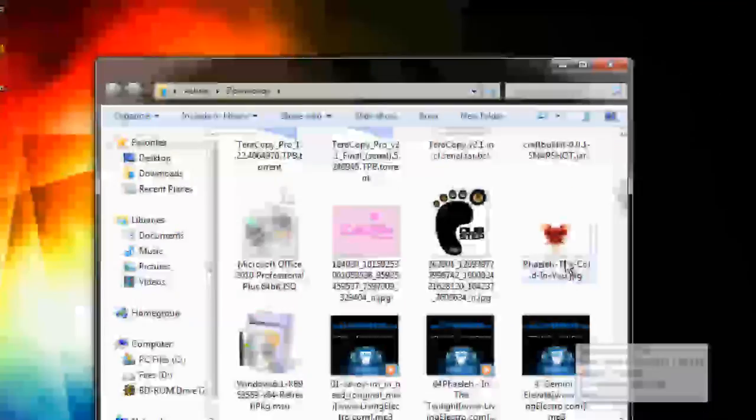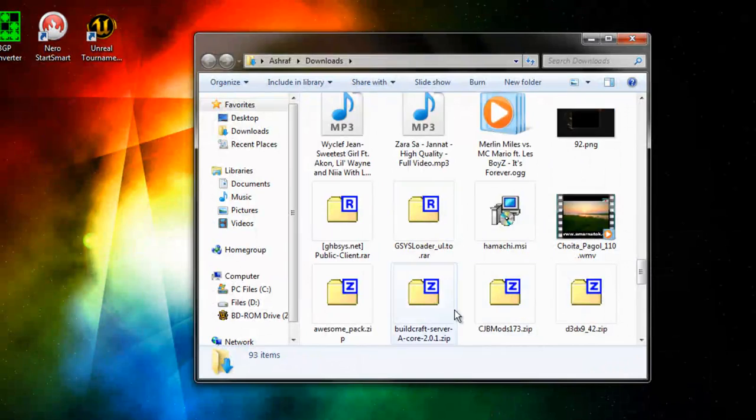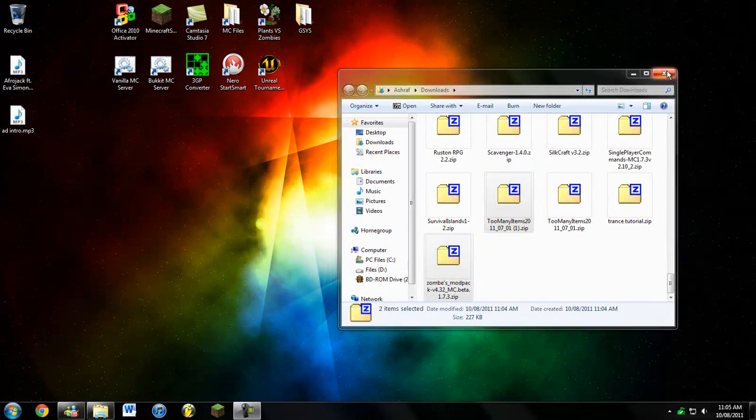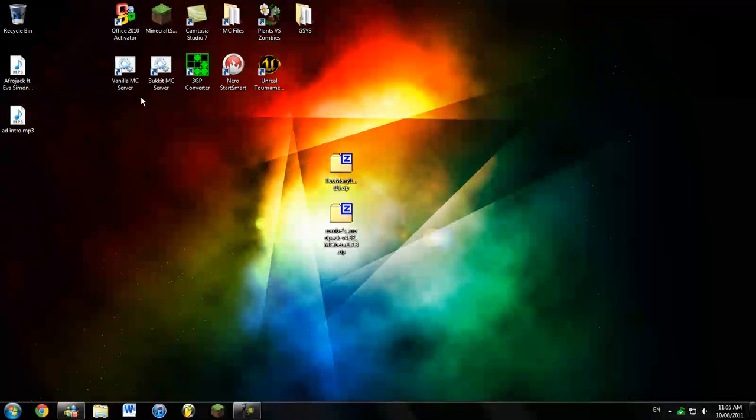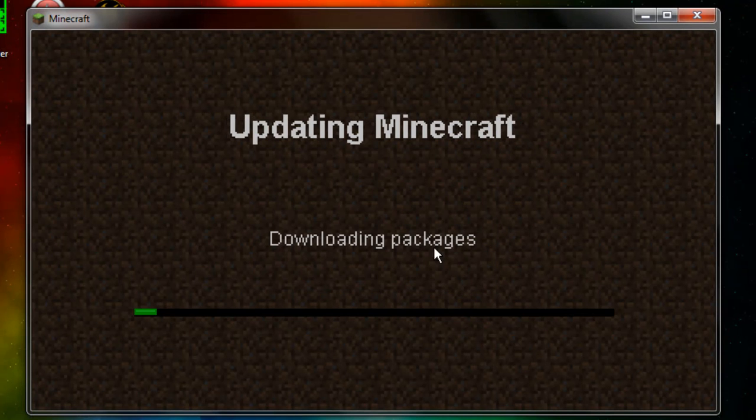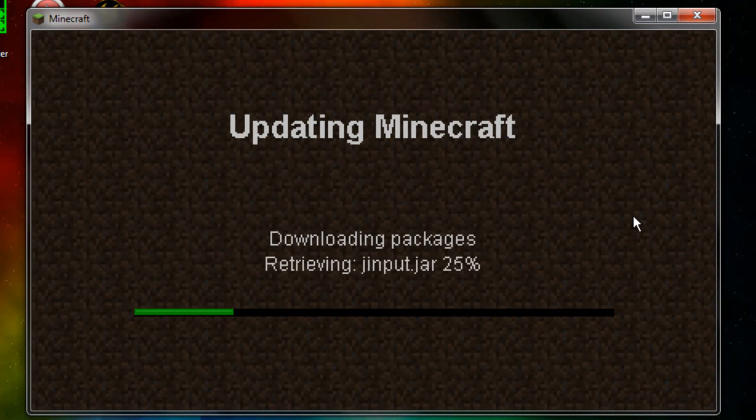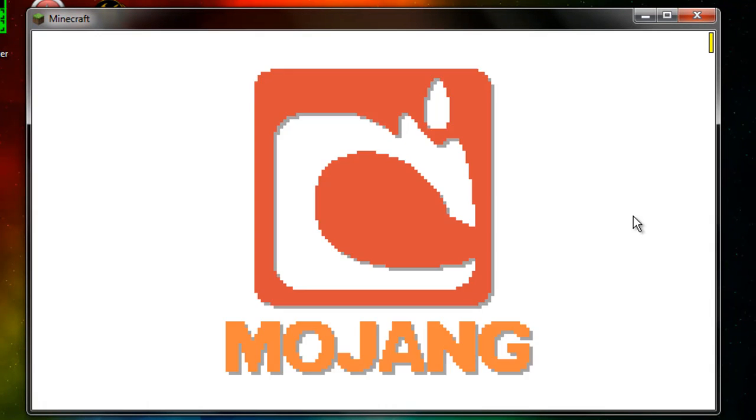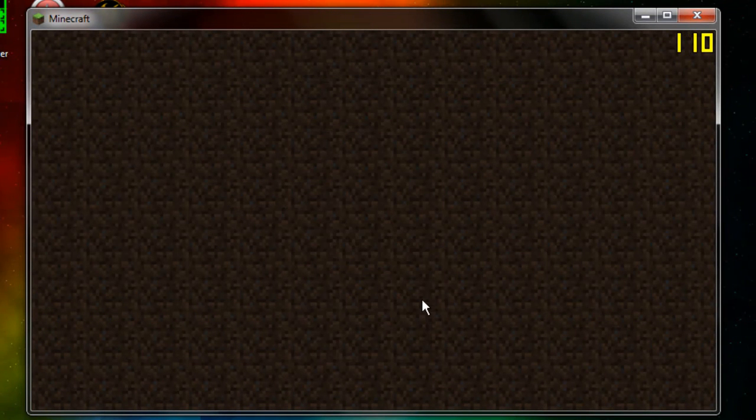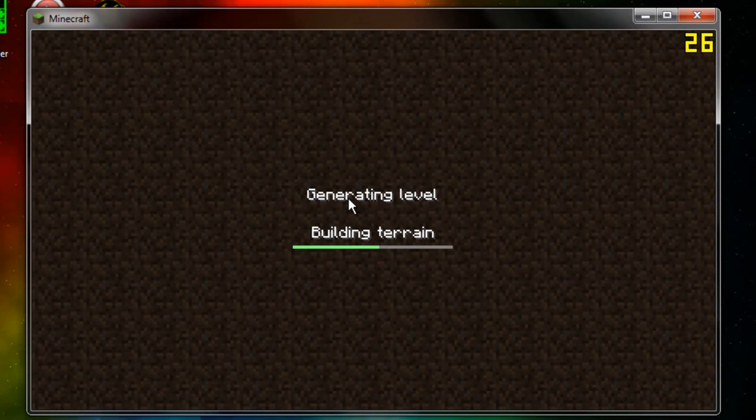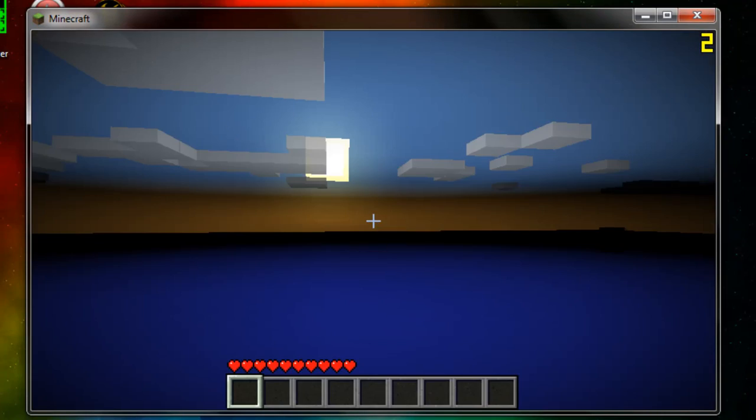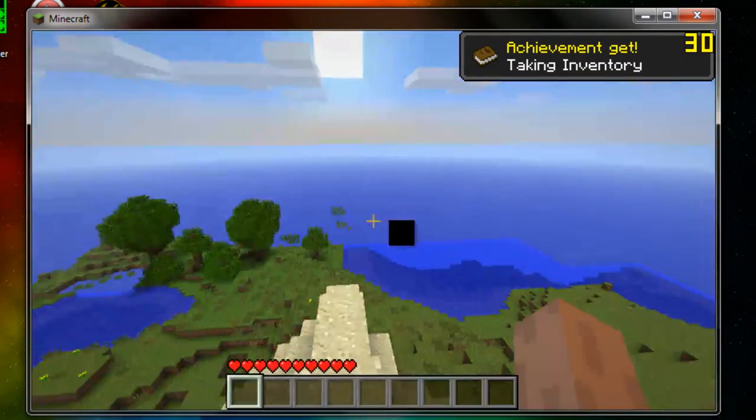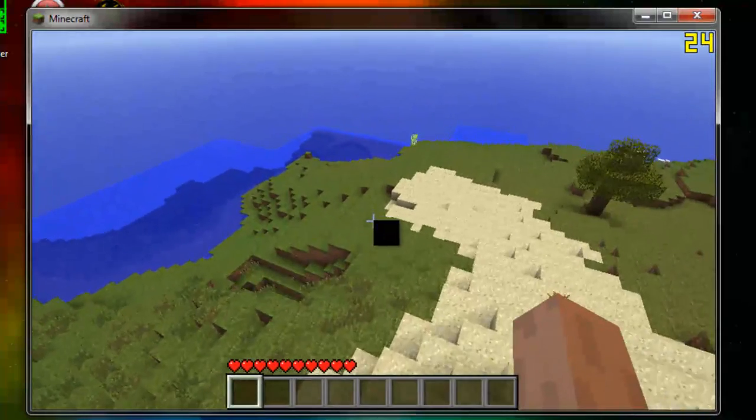Alright, so you're going to extract them to the desktop. Now what we're going to do is go into the Minecraft folder. First of all, you're going to get a clean Minecraft. As you can see, I don't have any mods. Only this. No Fly Mod, nothing.